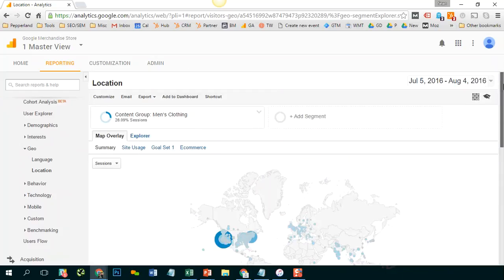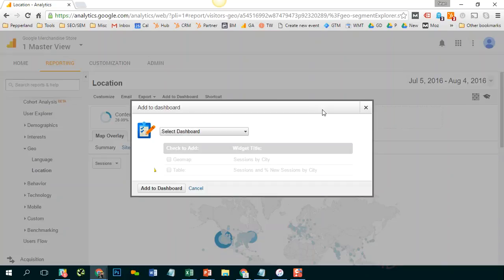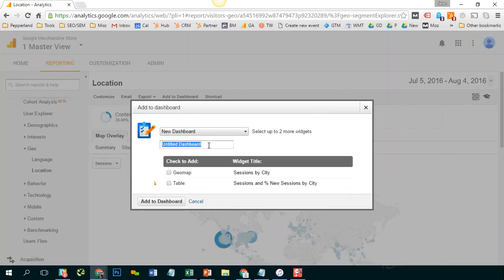So within this view, I'm going to go ahead and click add to dashboard. And I'm going to create a new dashboard. And I'm going to call this geo.